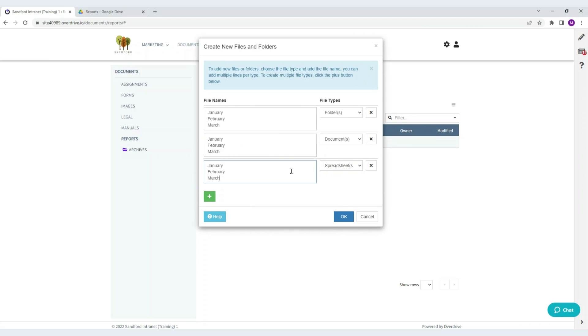And then I'll choose spreadsheet. And again, use January, February, March. I press OK to create the files and Overdrive will be creating those in a minute.